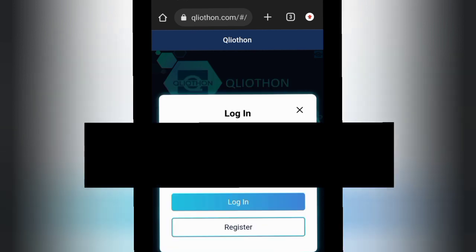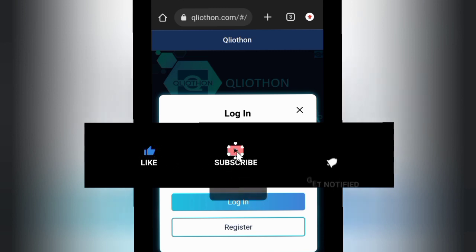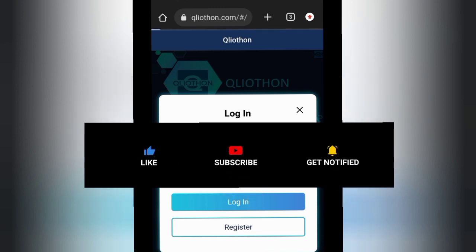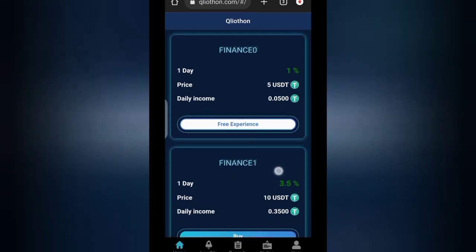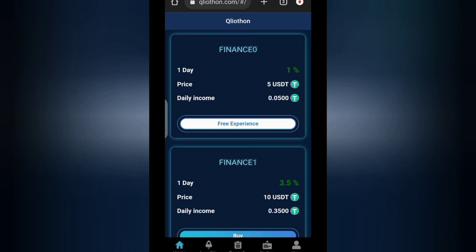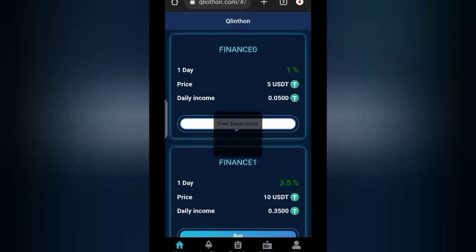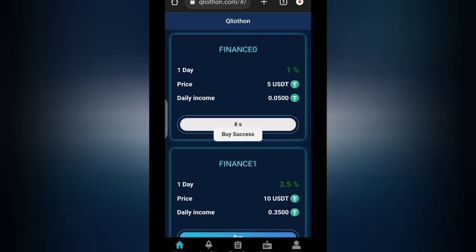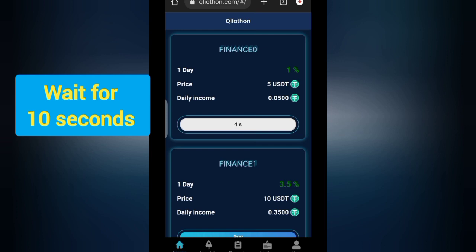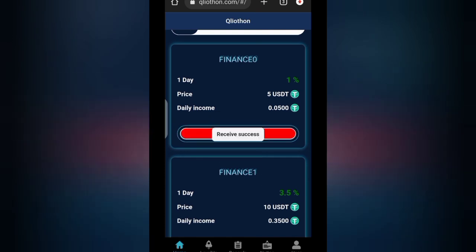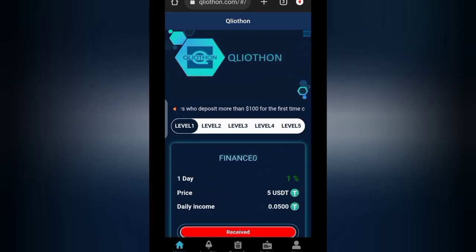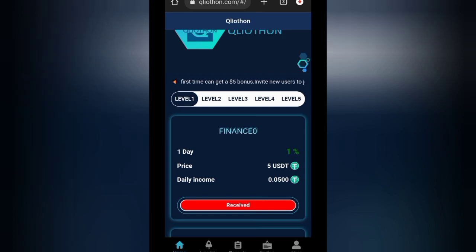Let me log into my account so you can see how it works. Once you log in, you will see the different investment levels. As a new user you have to click on 'Free Experience' if you want to use the five dollar bonus. You can see your daily income there. Once you click it, you confirm the purchase, wait for it to load, and it says 'Buy Success.' You refresh the page, it says 'Receive,' you click receive, and it says 'Receive Success.'